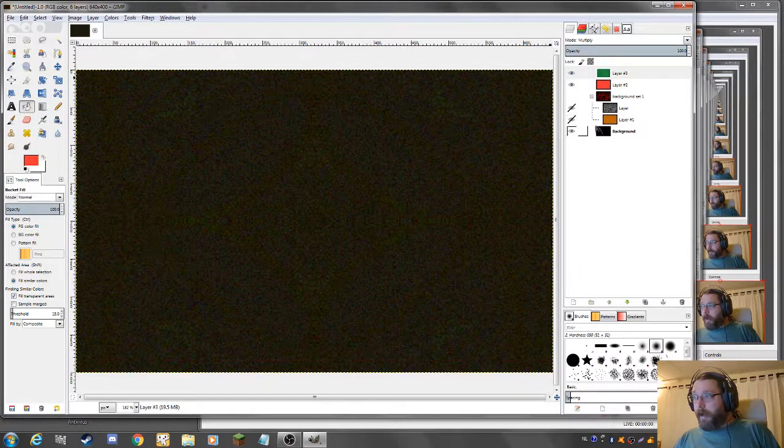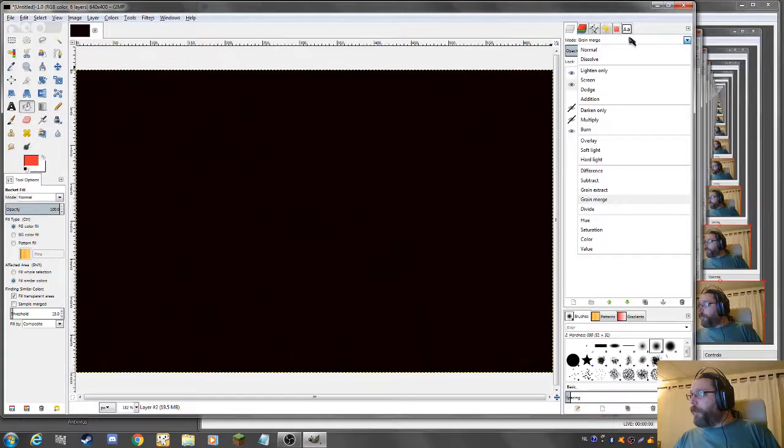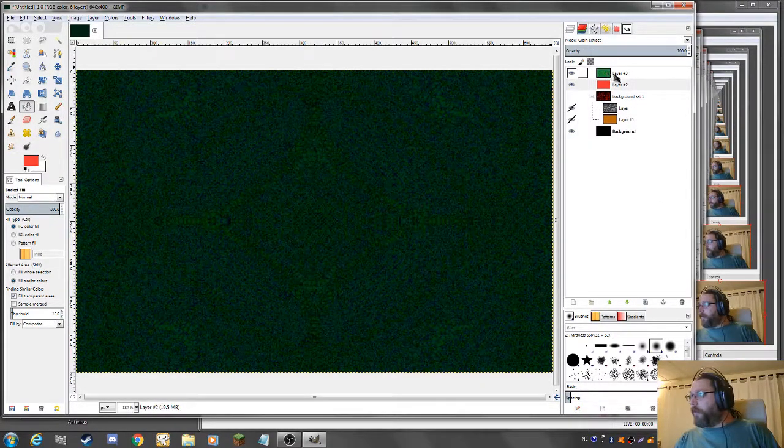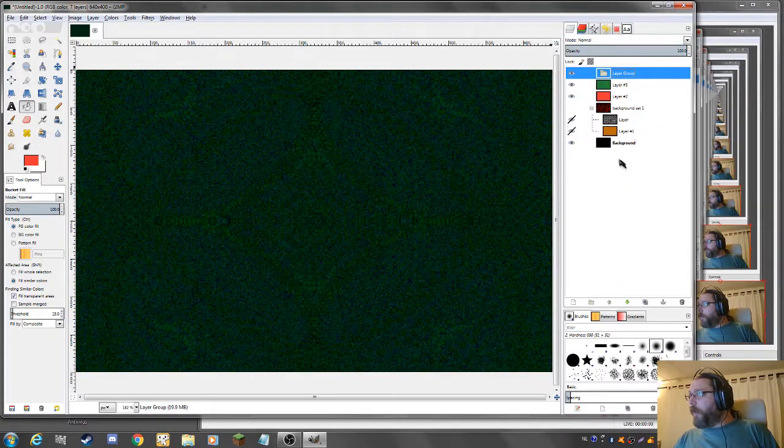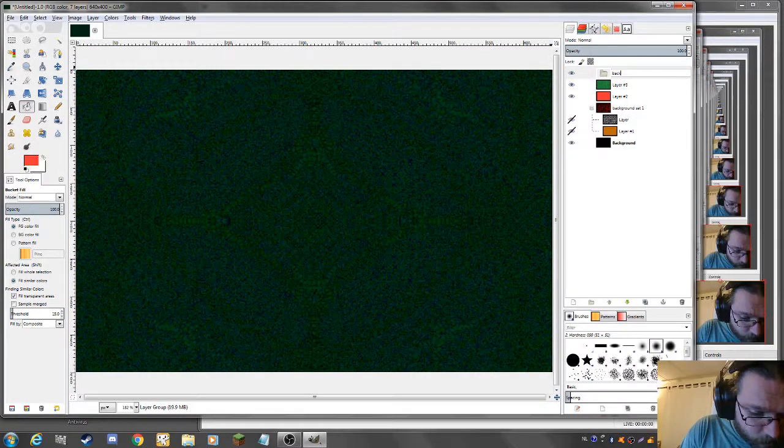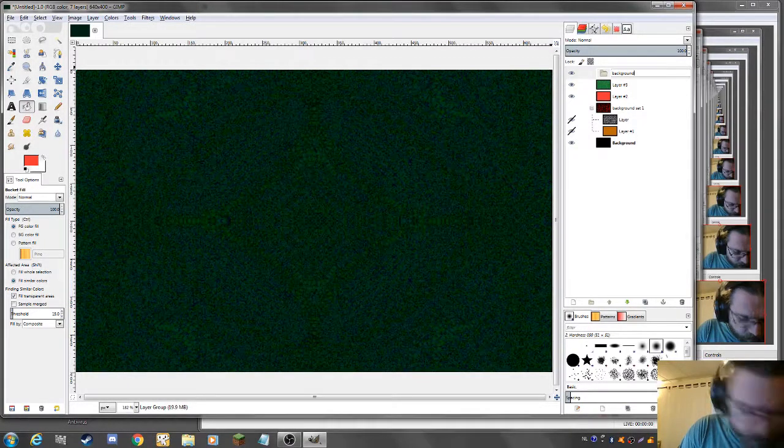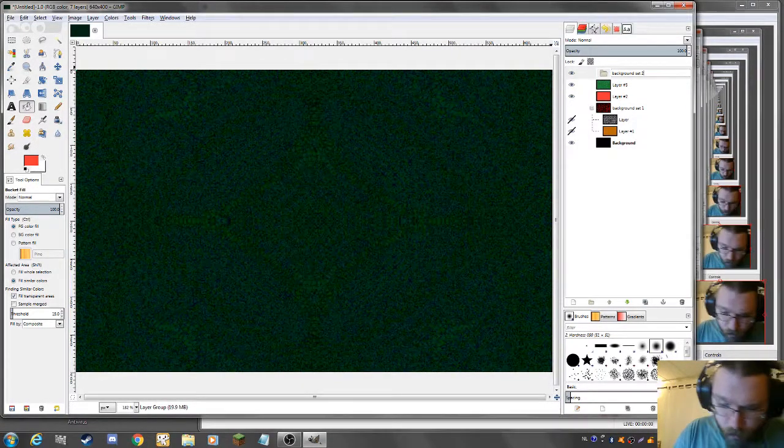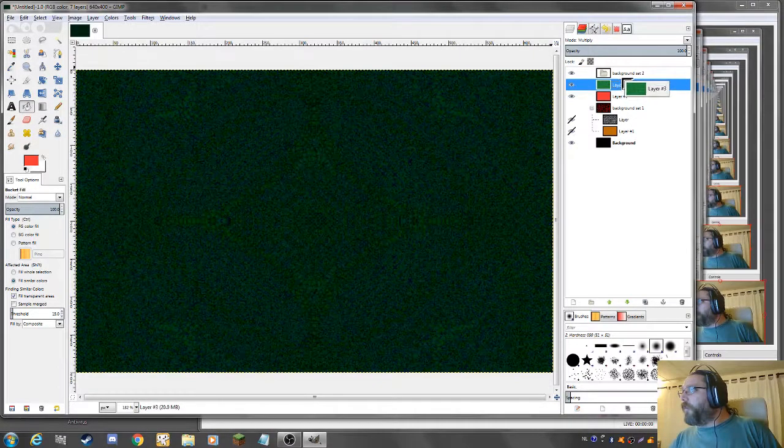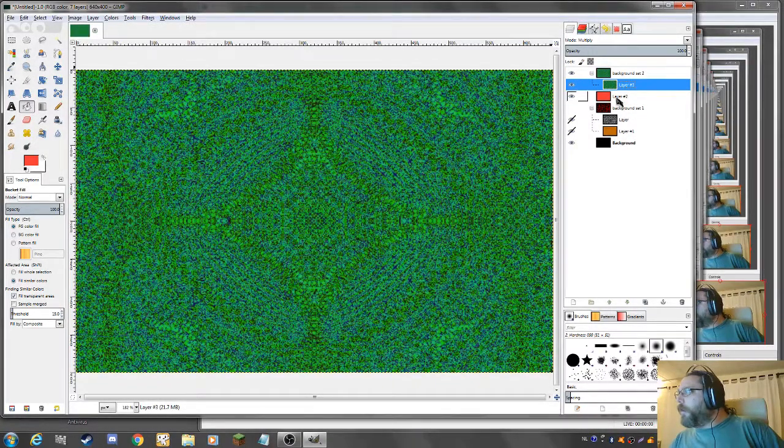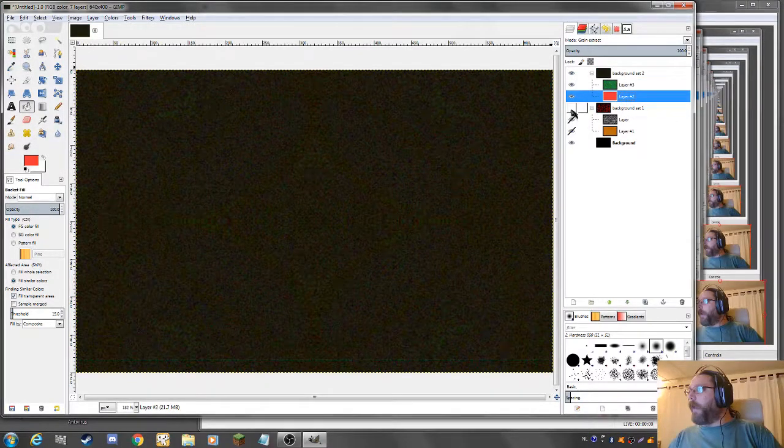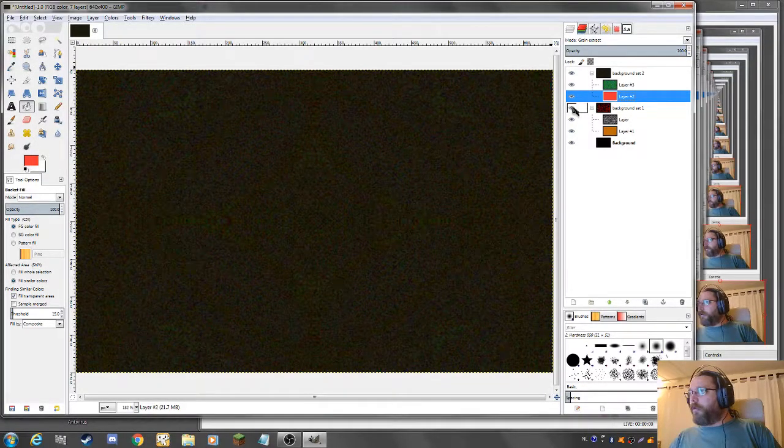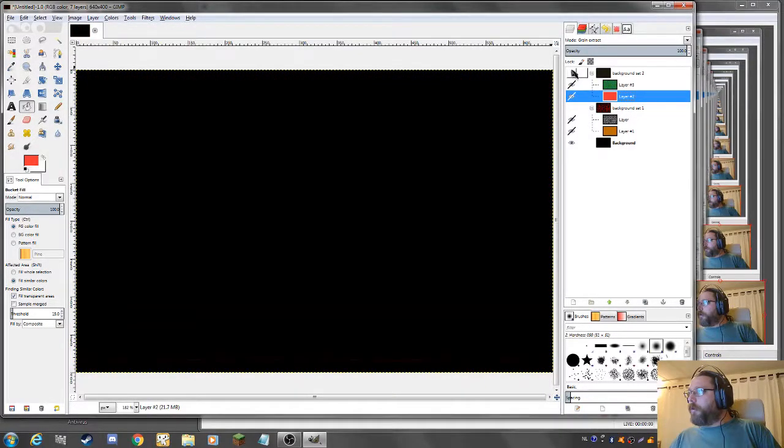Multiply, you don't see much about it. Grain extract should be, that's better. Let's put that in a new layer, that's background set two. Put this in here, underneath like that. What would this do? It would do absolutely nothing.